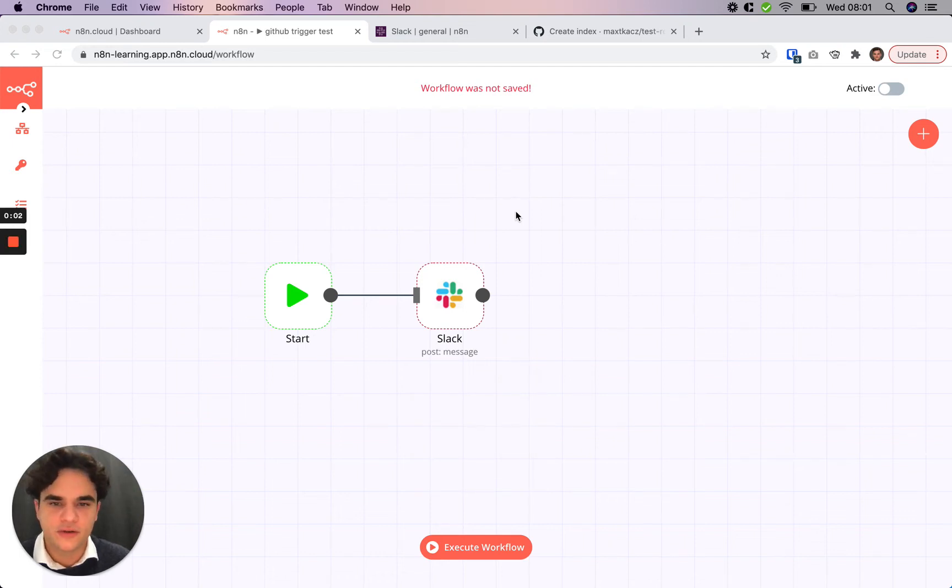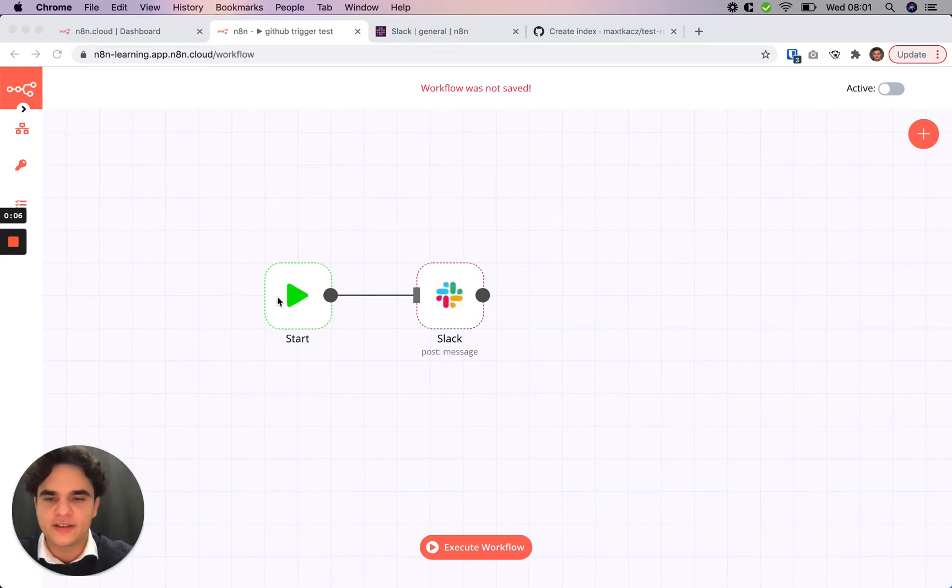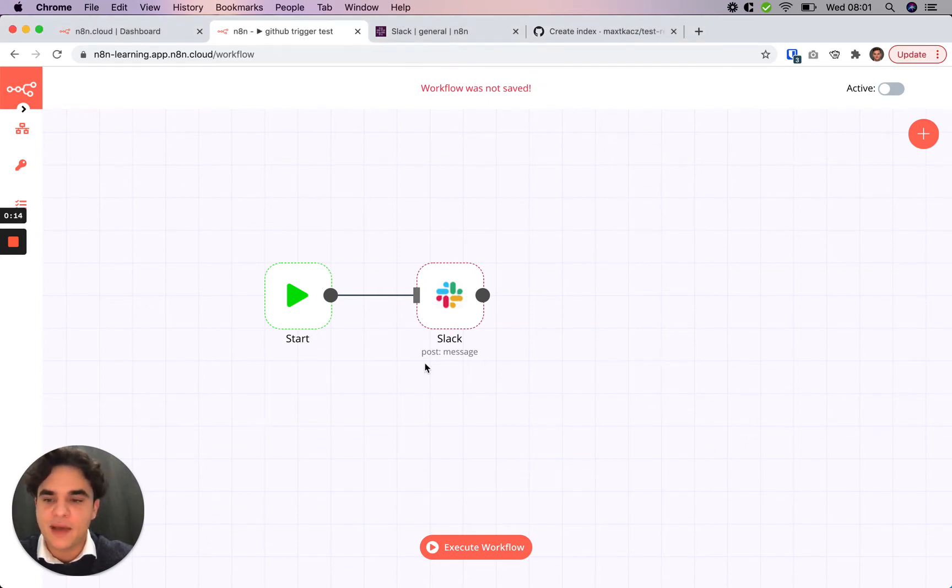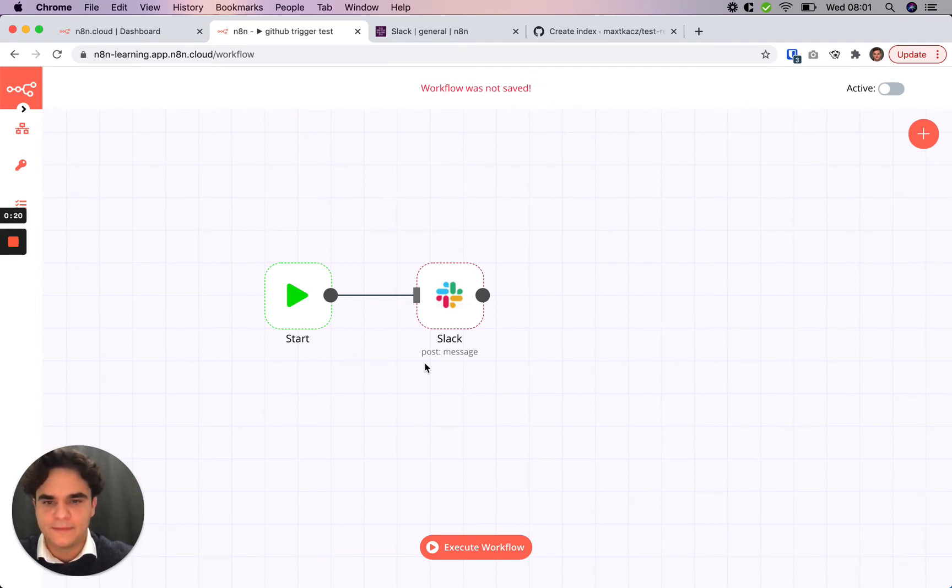So in the previous tutorial, we set up our Slack node here and connected it to the start trigger. What we're going to do now instead is connect the Slack node to a GitHub trigger so we can reference dynamic data that's happening from a GitHub event and send that in a message. That's a bit more useful than sending a static message manually.